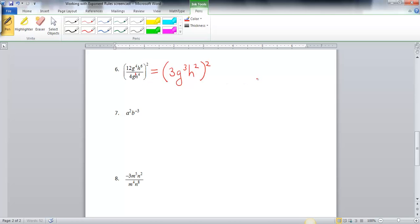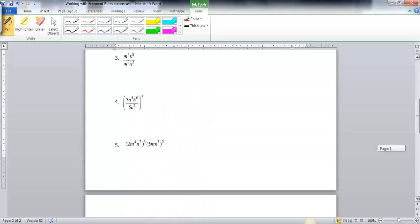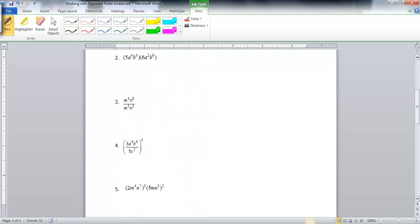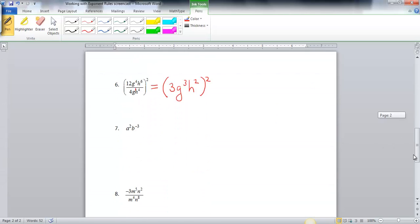If you don't really understand how I got those exponents out, you want to go back and look at what we did with problem number 3 in the first video.